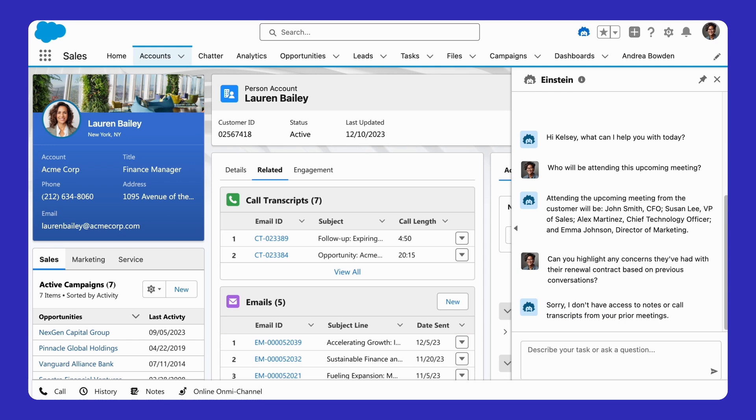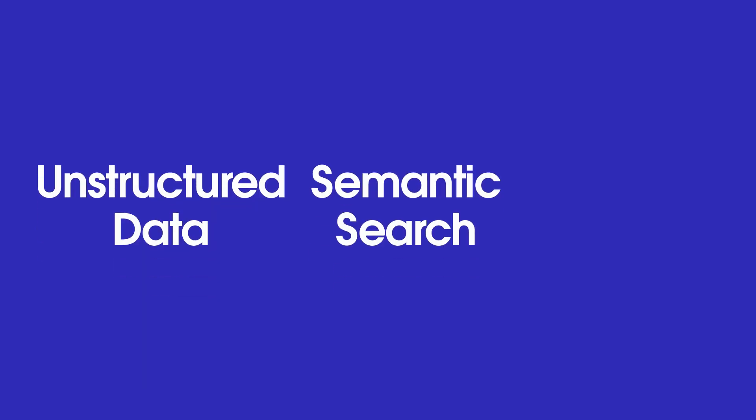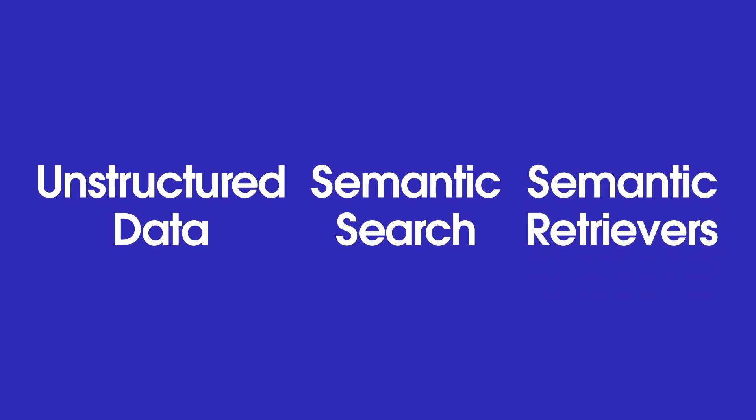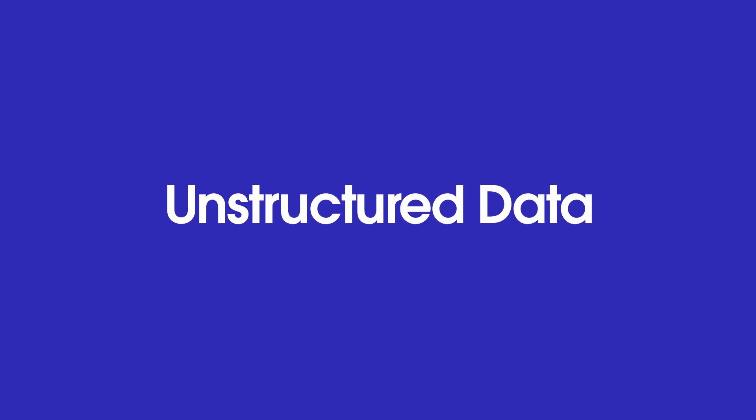So how do we use Retrieval Augmented Generation to help generative AI compose answers based on this data? This involves three major ingredients: unstructured data, semantic search, and semantic retrievers. Let's talk through them one at a time, starting with unstructured data.